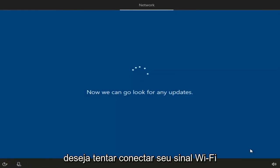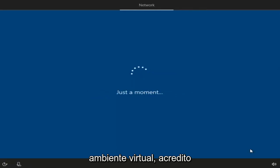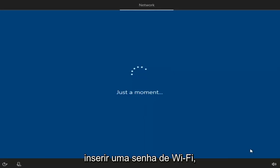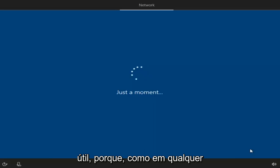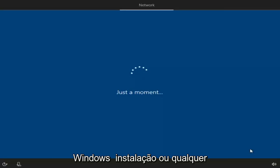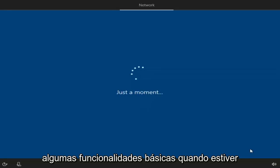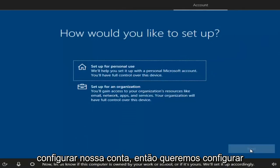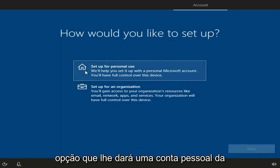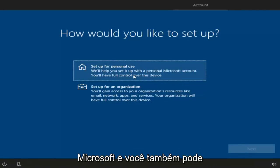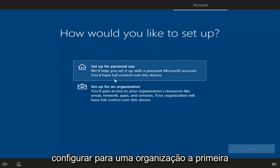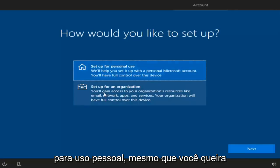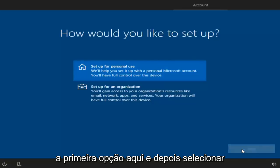You might be prompted to connect to your Wi-Fi. Since I'm in a virtual environment it connects automatically, but if you have a network adapter, you may have to insert a Wi-Fi password — so make sure you have that handy. With any Windows installation you're going to have to set up some basic functionalities. You can choose how you want to set up your account — select 'Set up for personal use' for a personal Microsoft account, or set up for an organization. Select the first option, then Next.